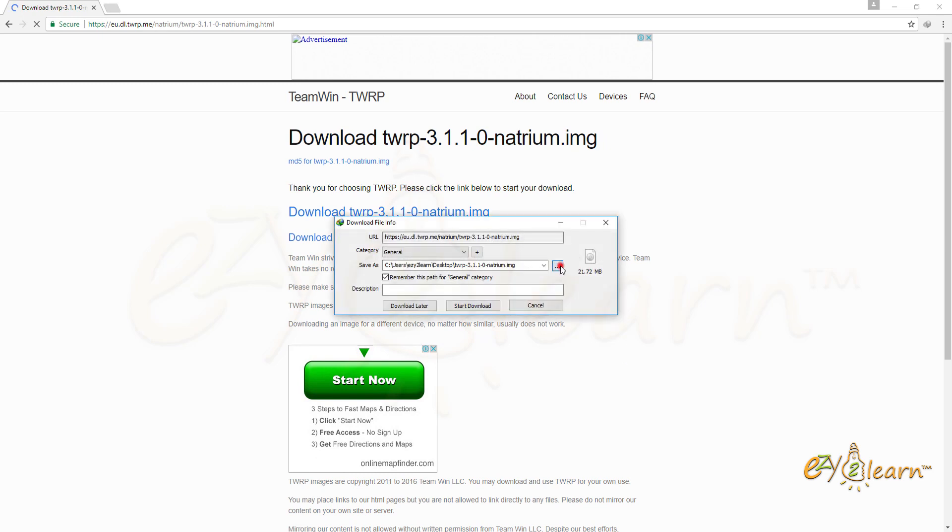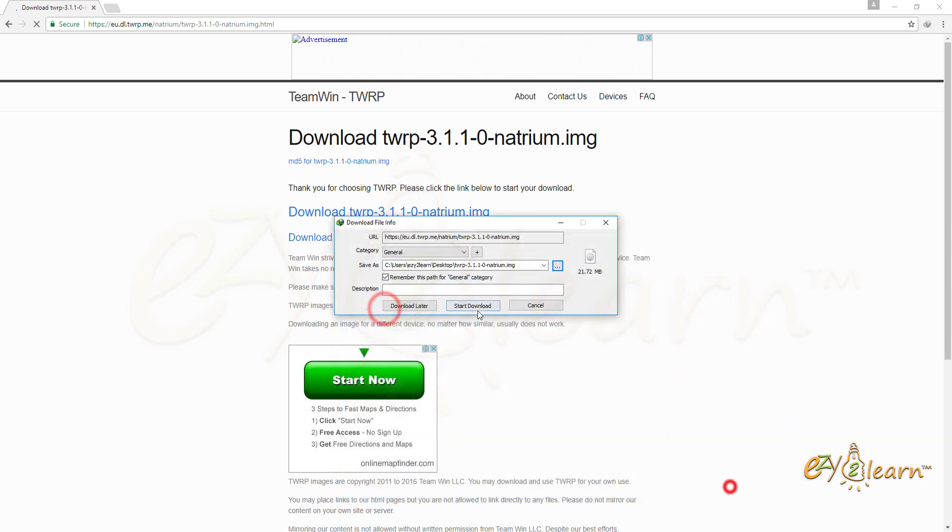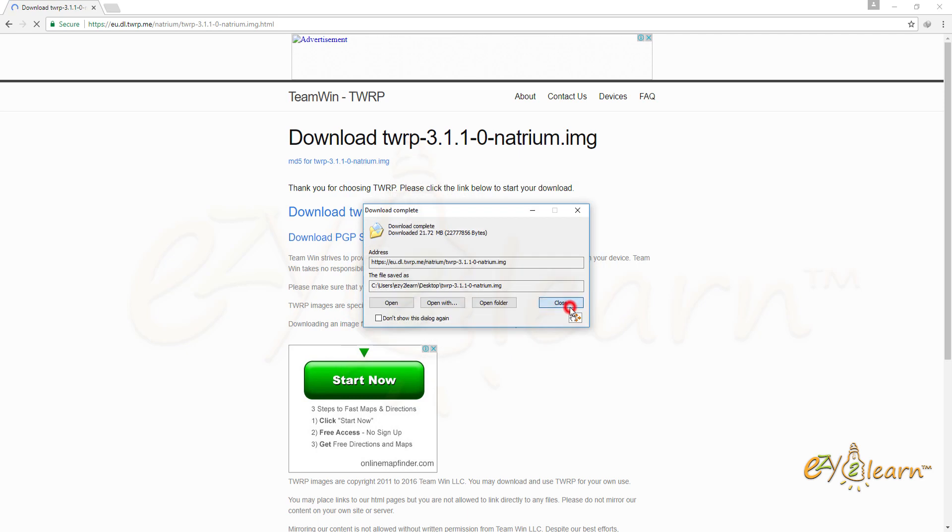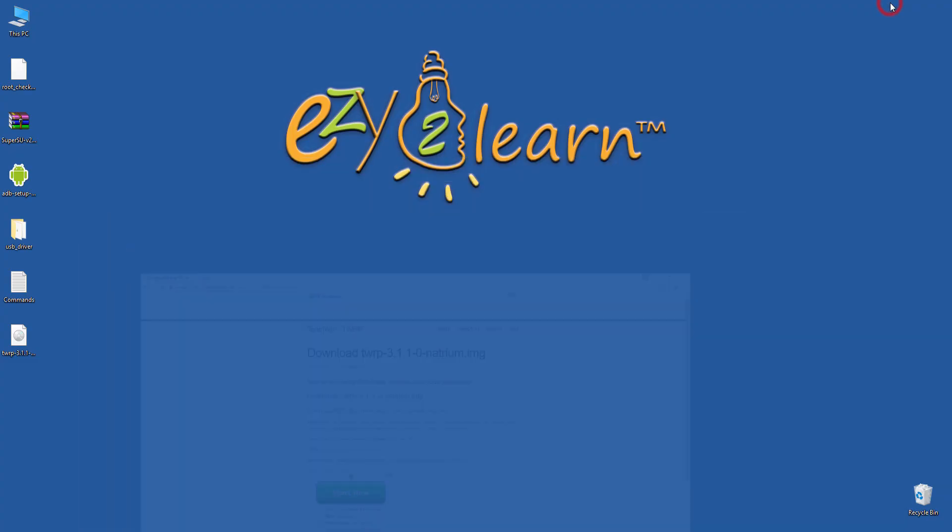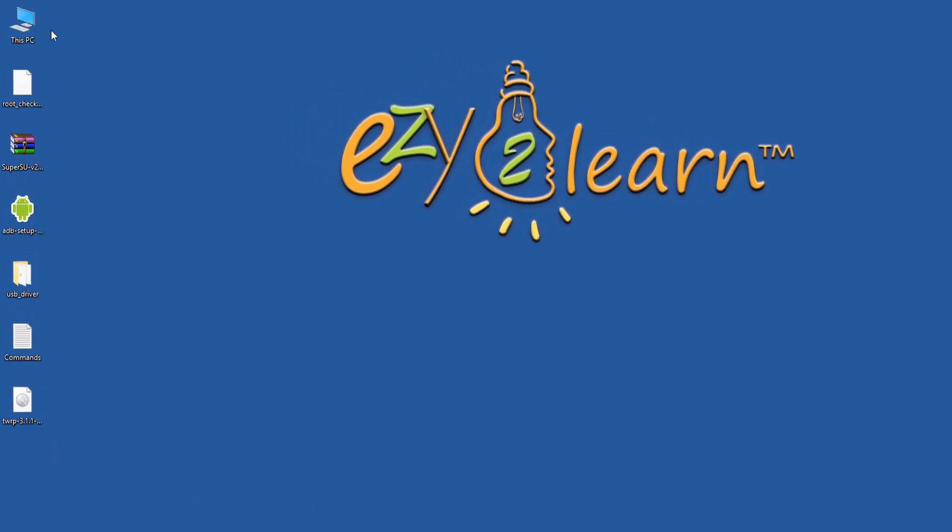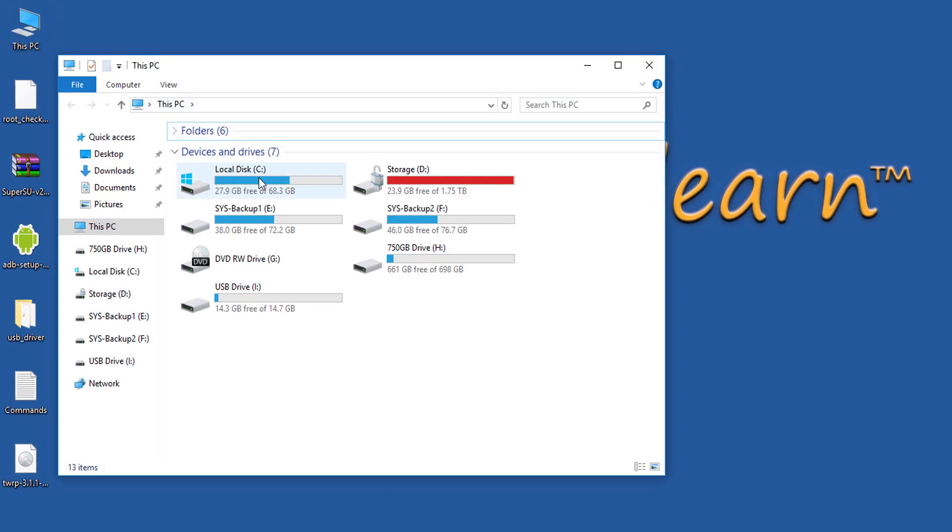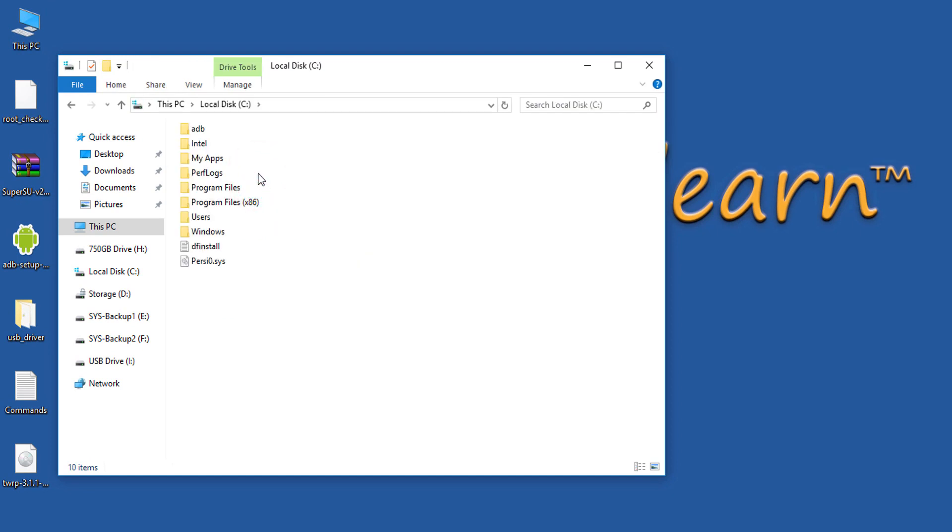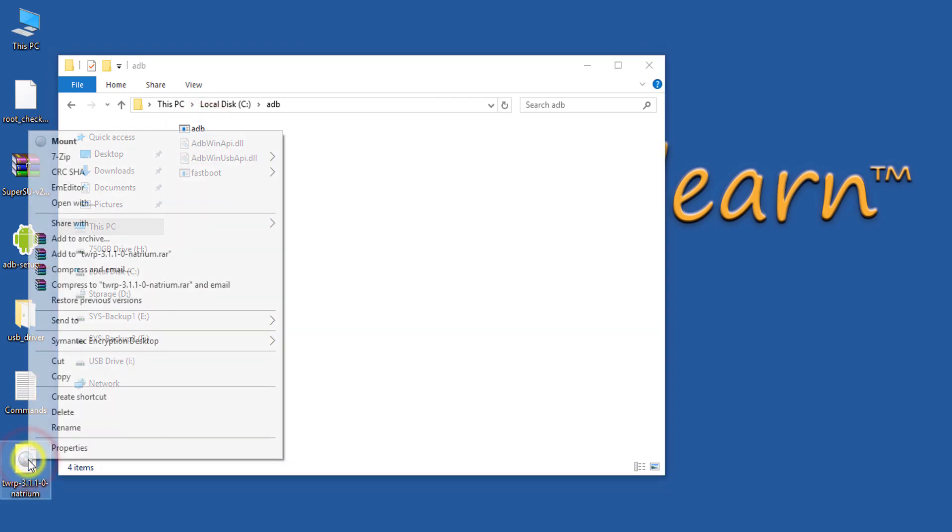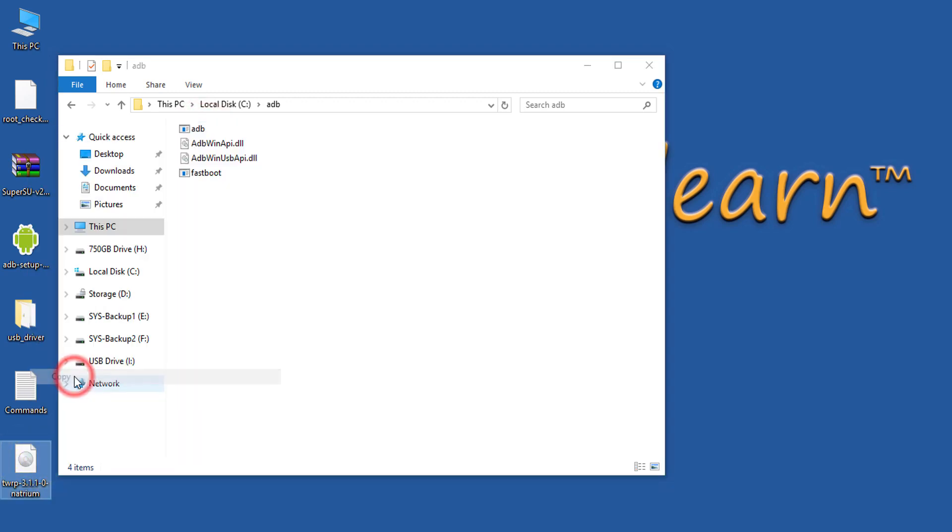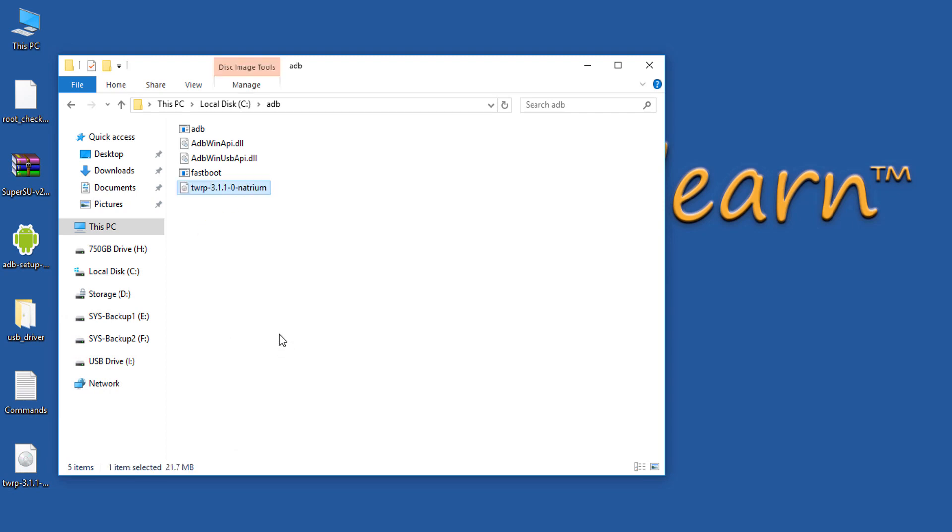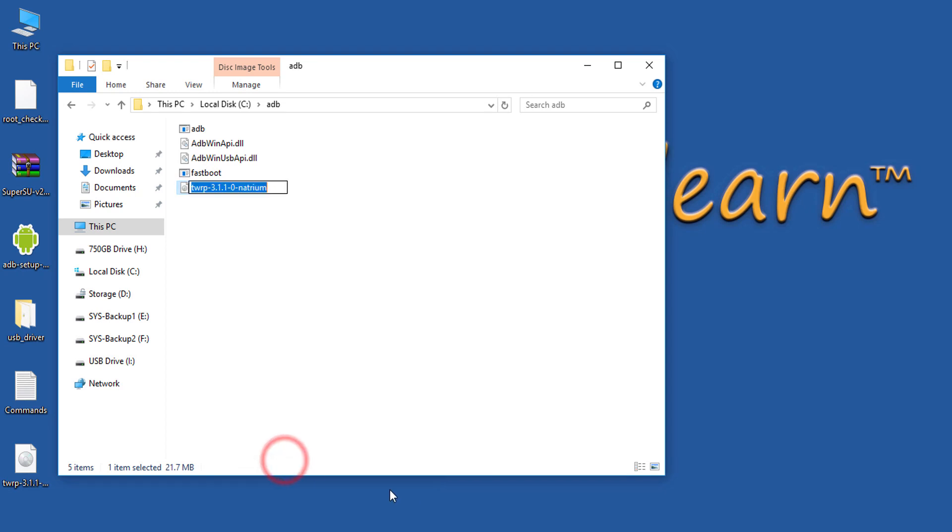I will save the file to my desktop. Now I will go back to adb tool that I have installed earlier. It was installed on drive C. Copy the downloaded TWRP file to adb folder. Then rename the file to recovery.